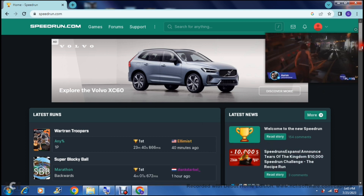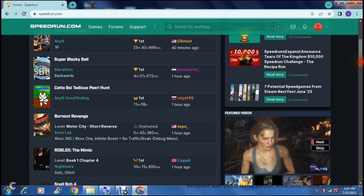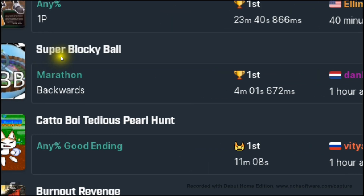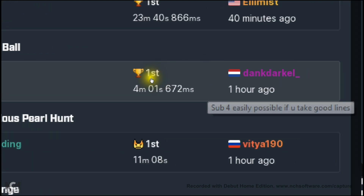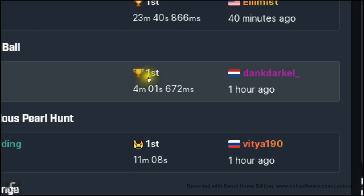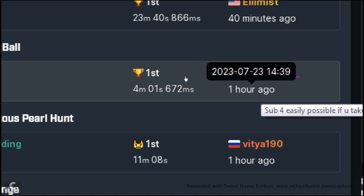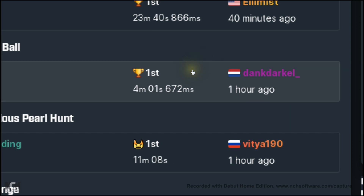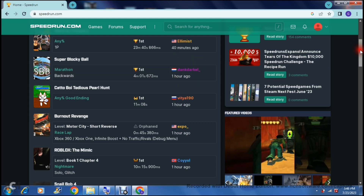As you scroll down this page you can see a bunch of the latest runs. At the top you can see the game's name and then the conditions of the game — so in this particular game it was a marathon done backwards. This person is in first place for these specifics, did it in four minutes, one second, and 672 milliseconds, posted one hour ago. If you hover your mouse cursor over it, it gives you the date and time it was actually submitted, as well as the user and the country they're in.